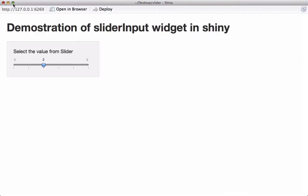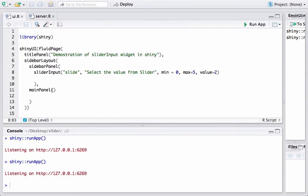Let's run it. We can see the slider with minimum value 0, maximum value 5, and when the user first sees it the pointer is at 2 — and we can move it left or right. Now what we also want to do is print whatever is selected in the main panel. The idea is to capture the input, whatever the user is selecting using this slider, and pass that to the server.r file, assign it to the output, and use that output back in the main panel.